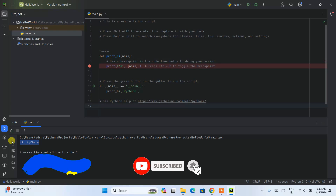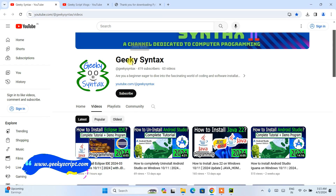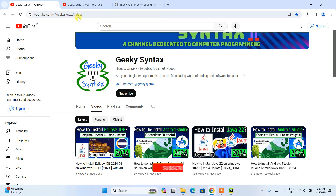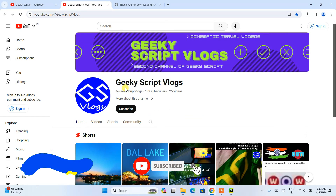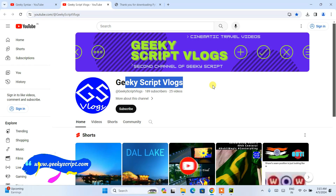Hopefully these videos are helping you. If they are, please do like, share, and comment — that will really motivate me to make more such videos. If you're interested, you can also subscribe to the Geeky Script channel where I regularly post coding-related videos, and you can also subscribe to the Geeky Script vlogging channel as well. That's basically all about this video. Thank you very much for watching, and God bless you all.